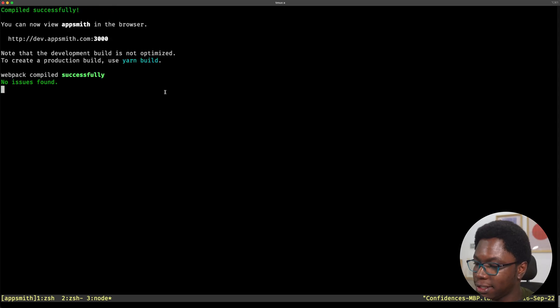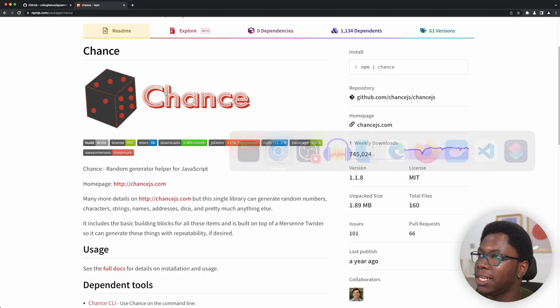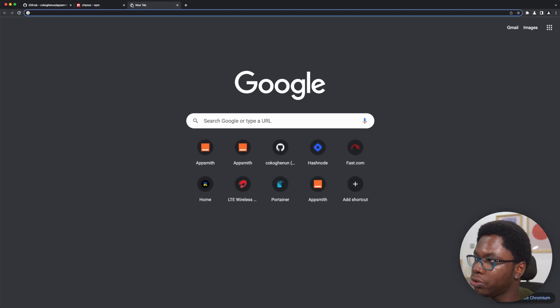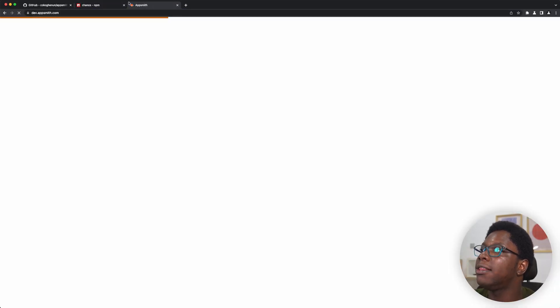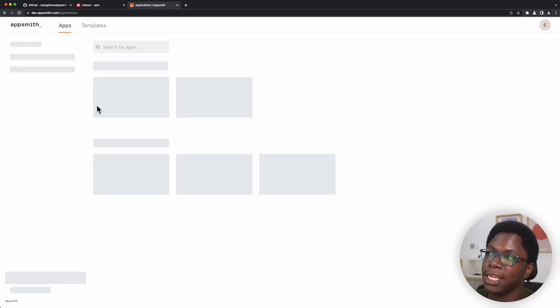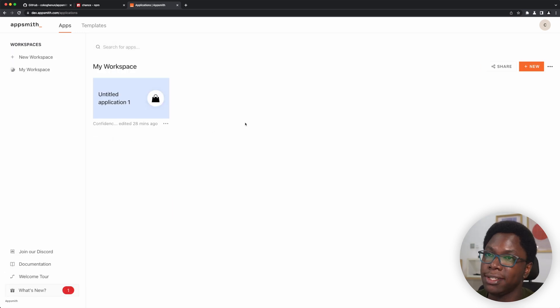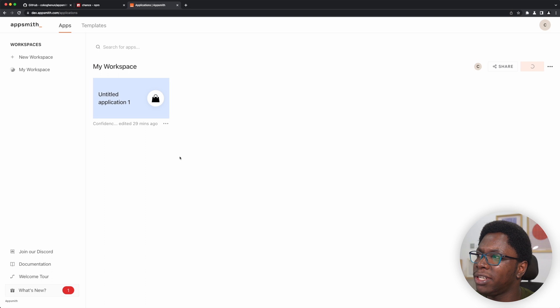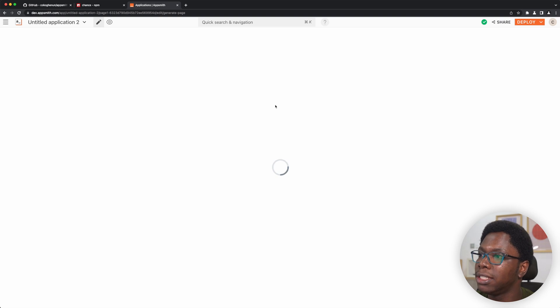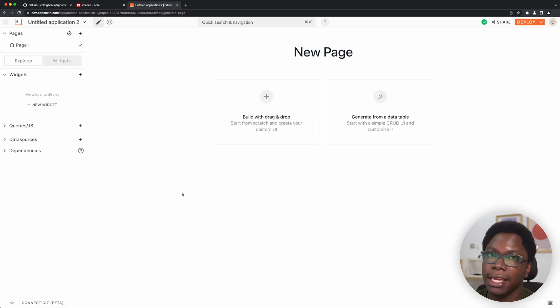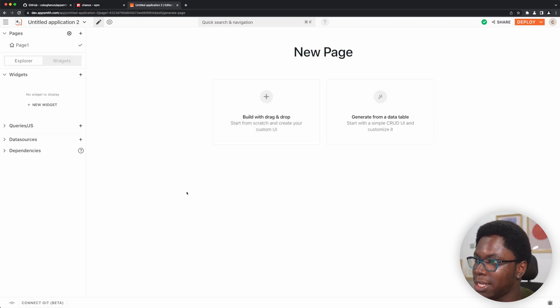Awesome, so we have the dev server started and I can head back to the browser. If we go take a look at what we have at dev.appsmith.com, you can see that we actually have access to our development environment and we can go make changes and see everything right here. So I'm just going to go and create a new app — this is going to be an untitled application. And here is my environment, so that's good to go.